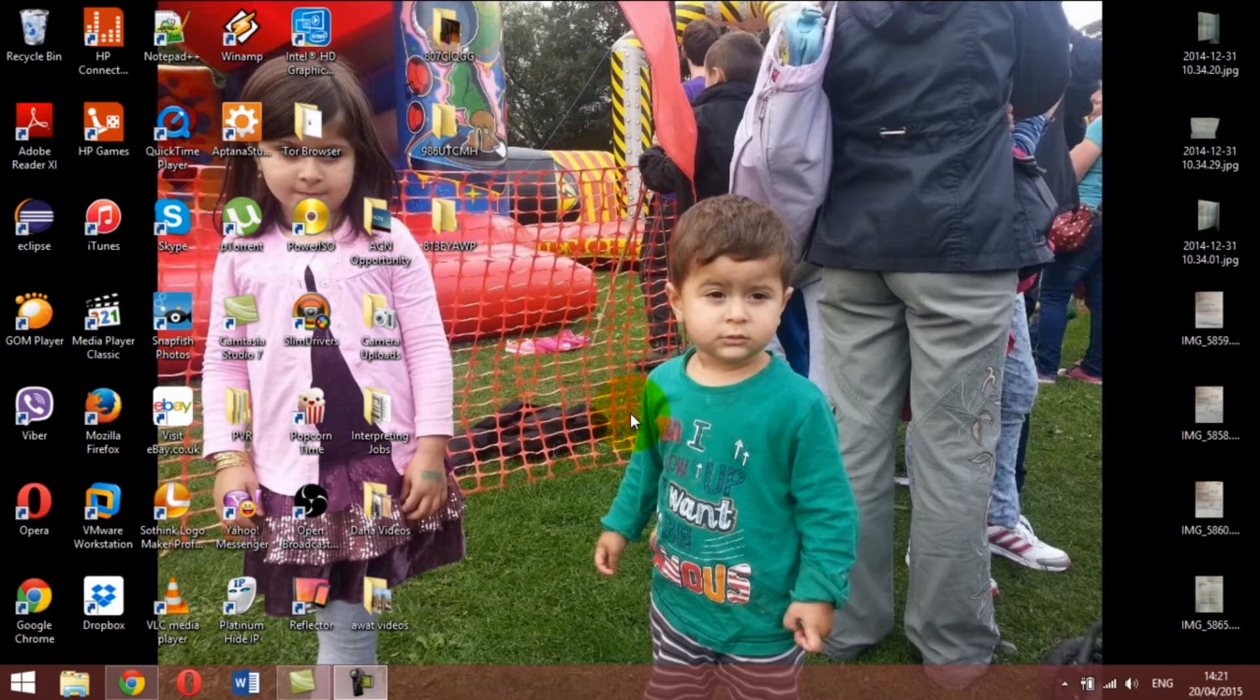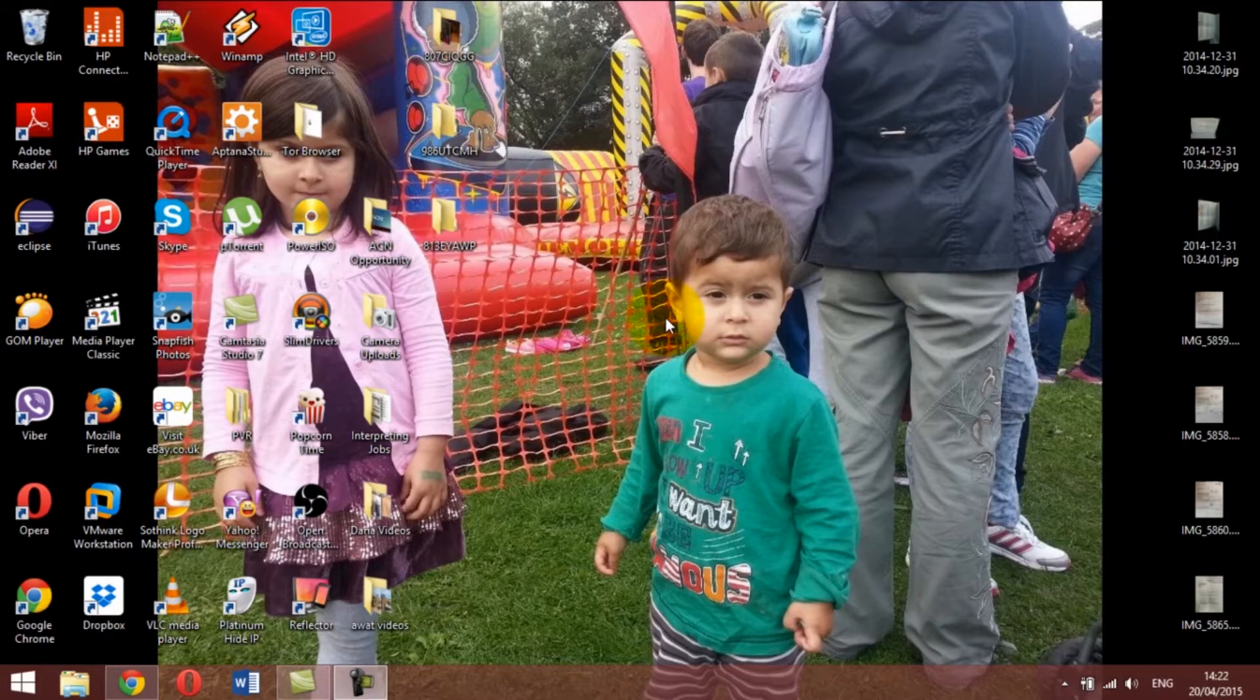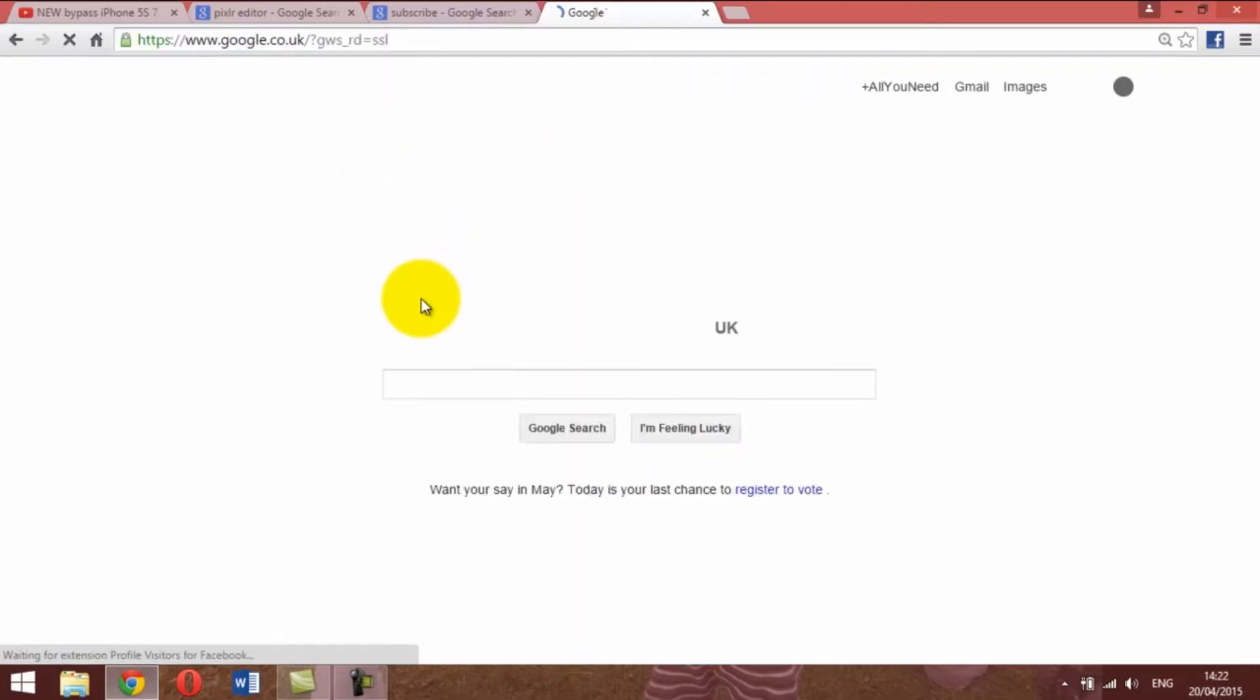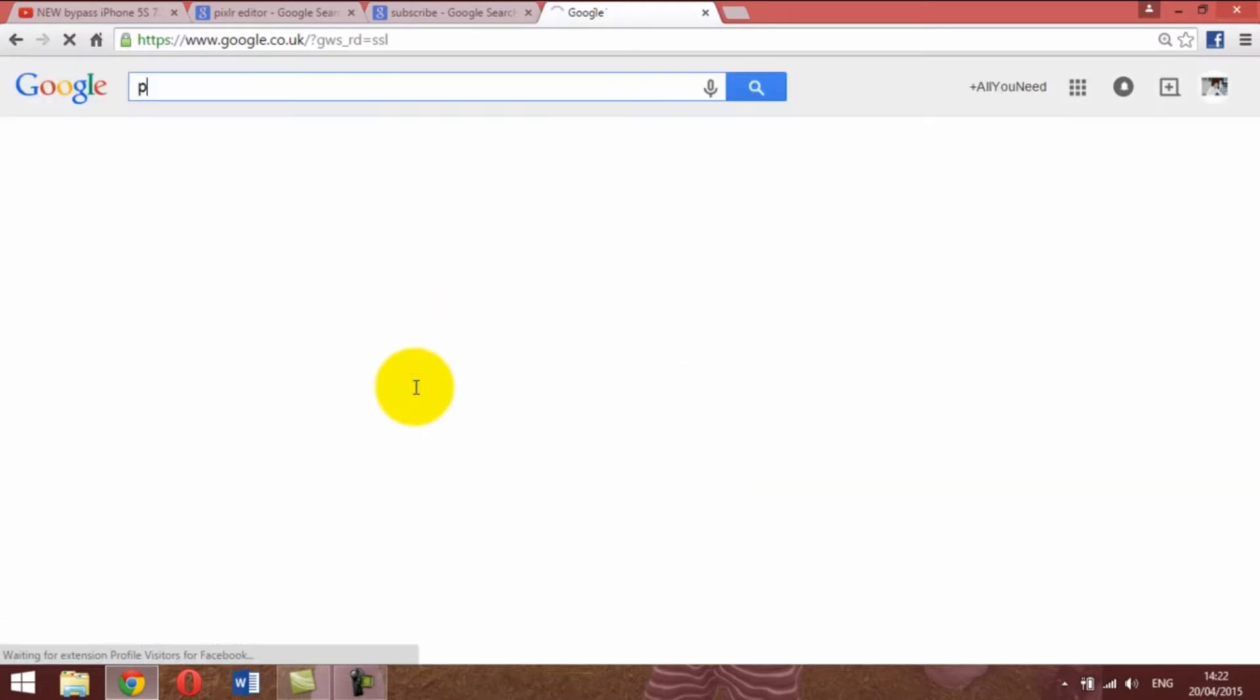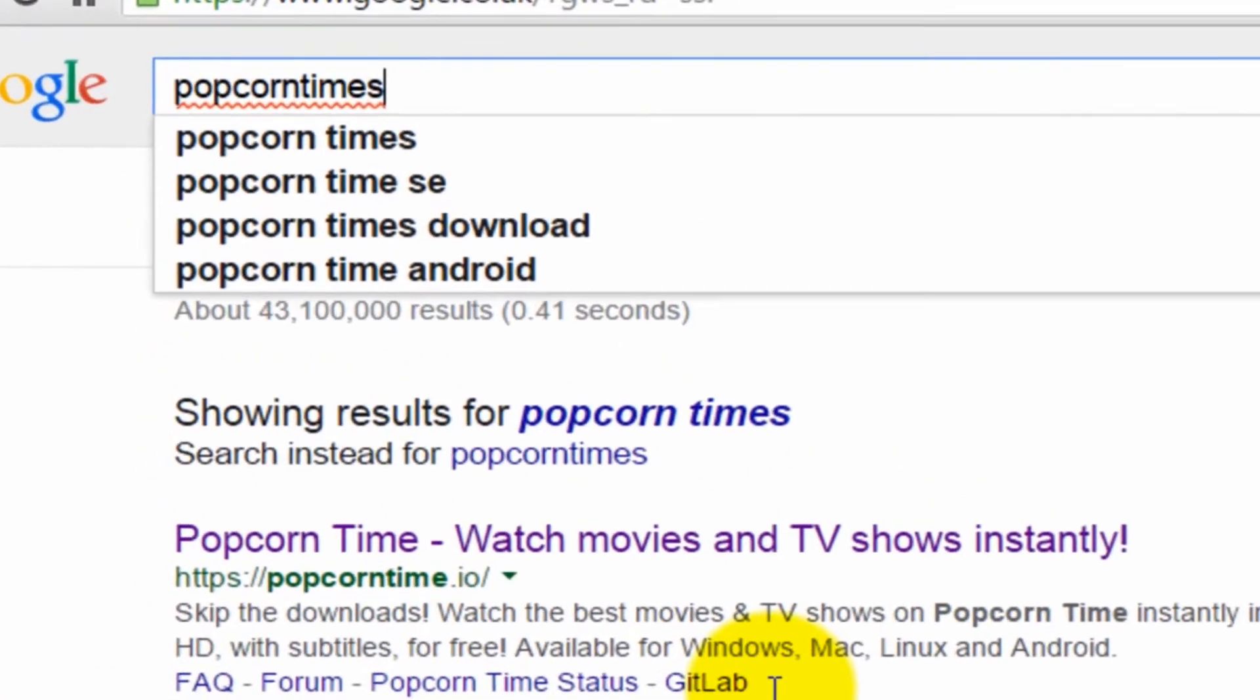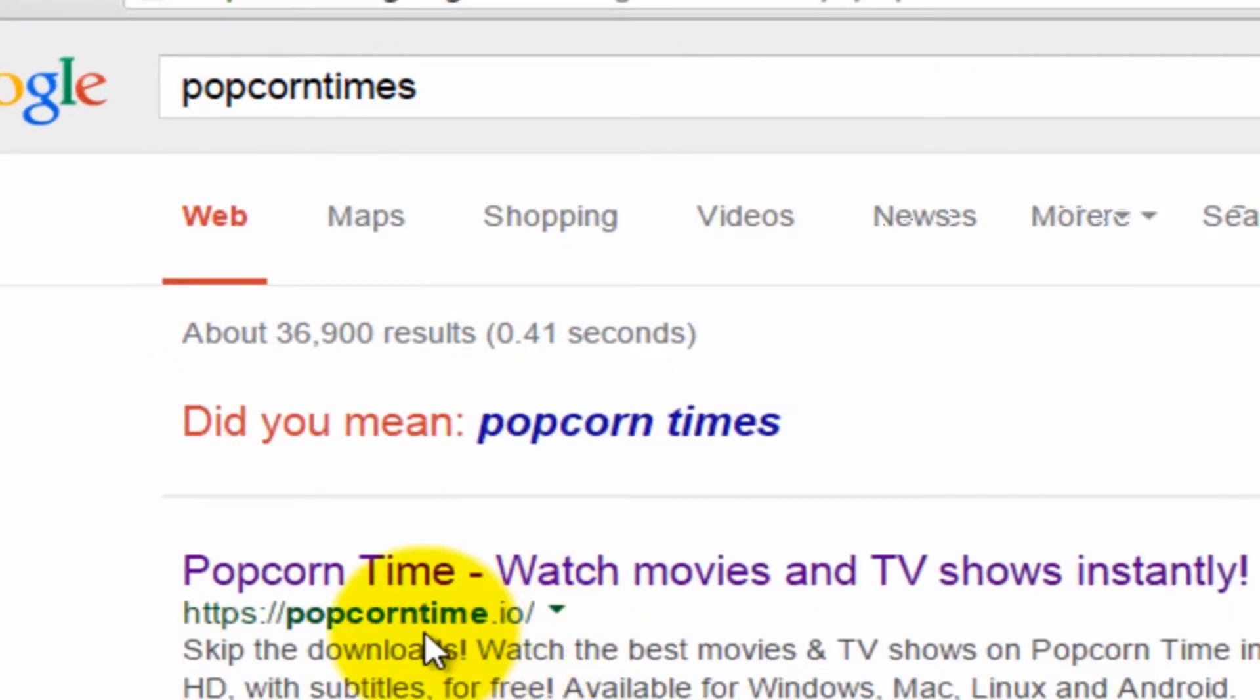You can download the application and watch a lot of movies. All you have to do is Google it—type in Google 'popcorn times' and it will bring you results. The first one on top, which is Popcorn Time dot IO, is the website you want to click on.